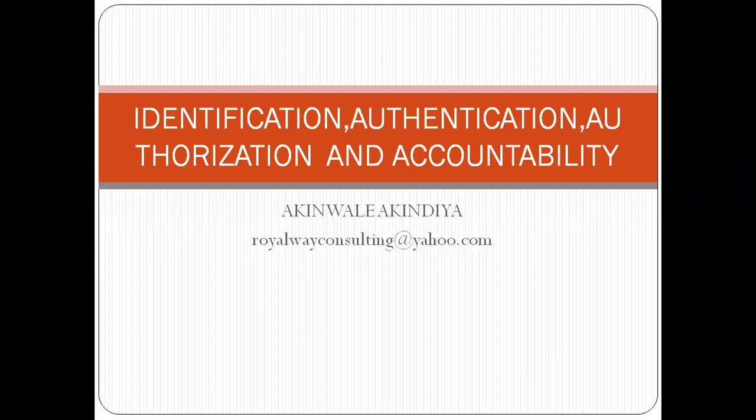We want to look at identification, authentication, authorization and accountability. These are principles that are very fundamental to information and cyber security.